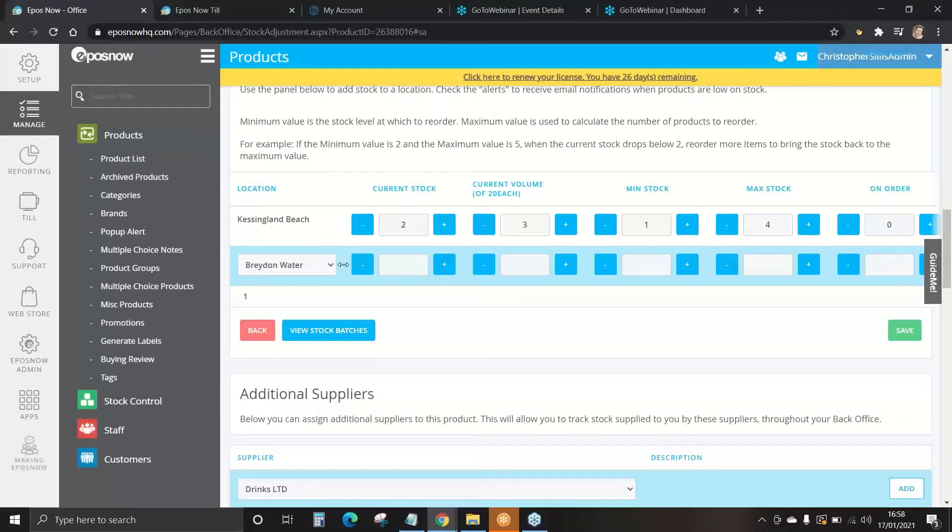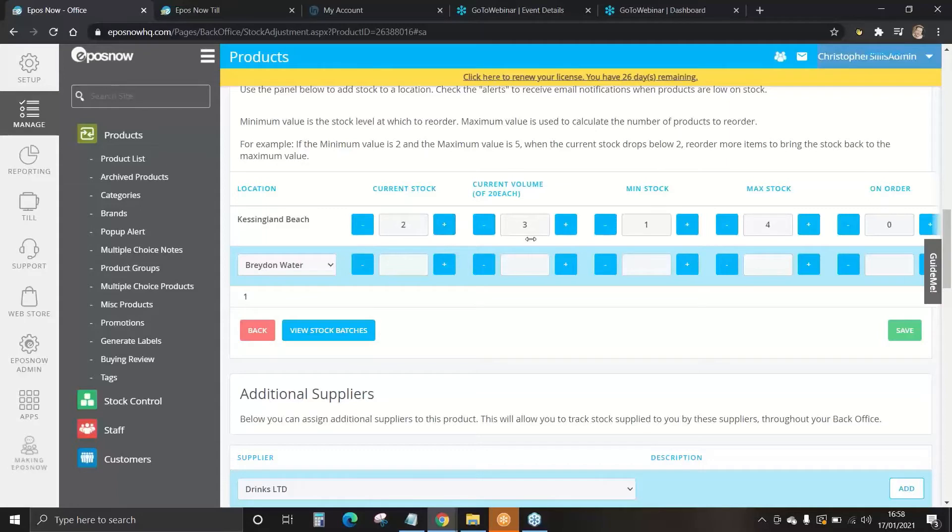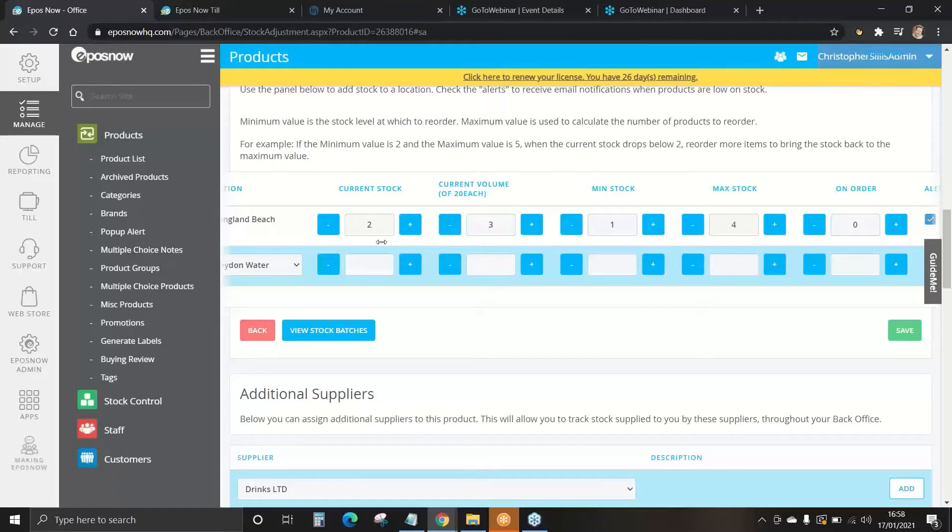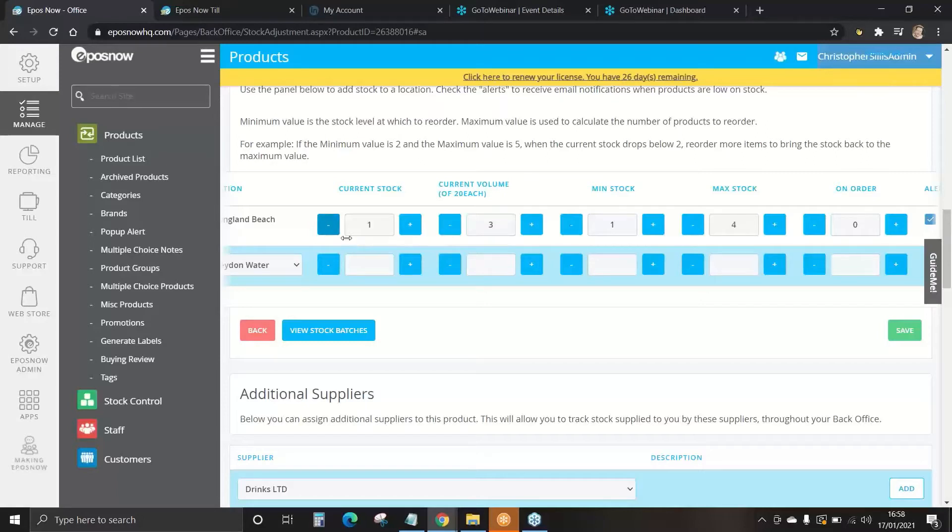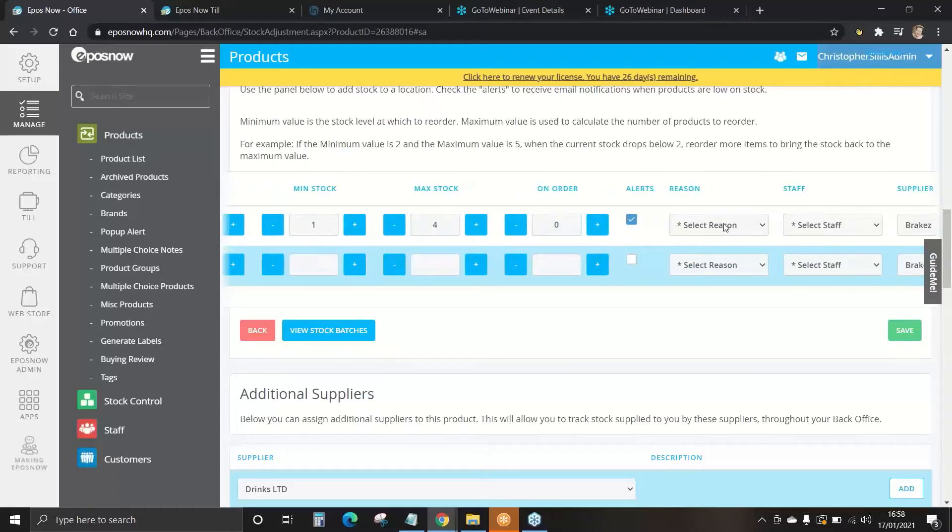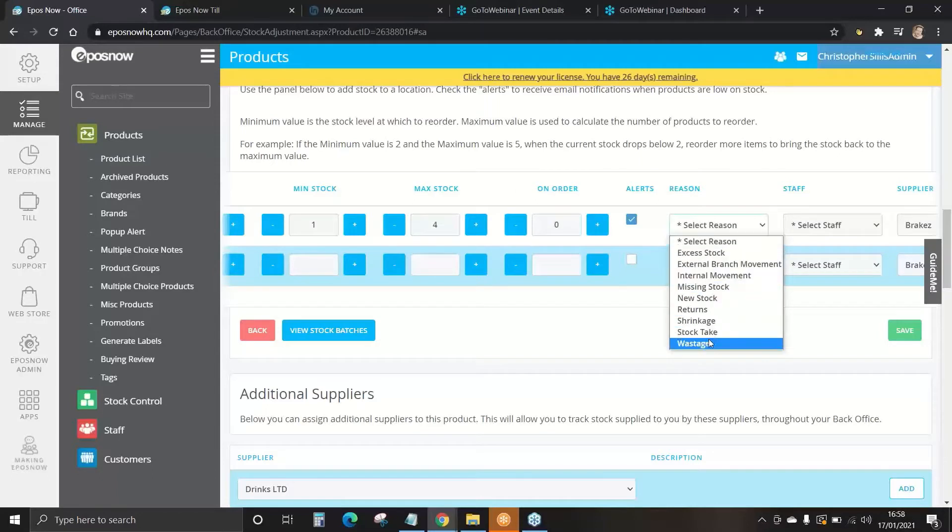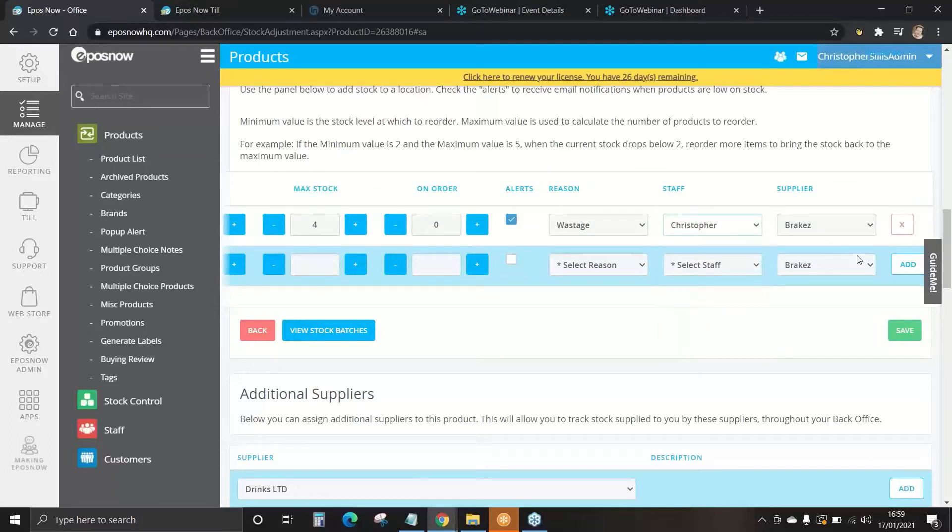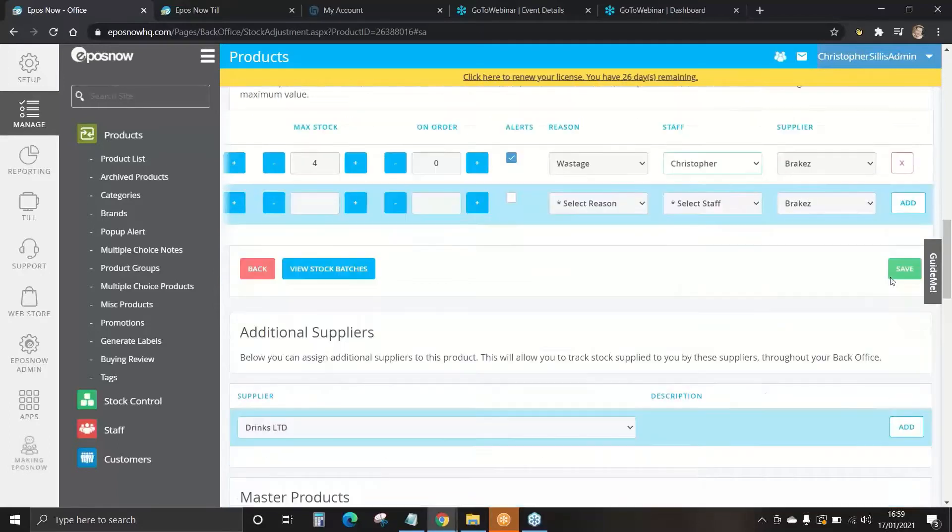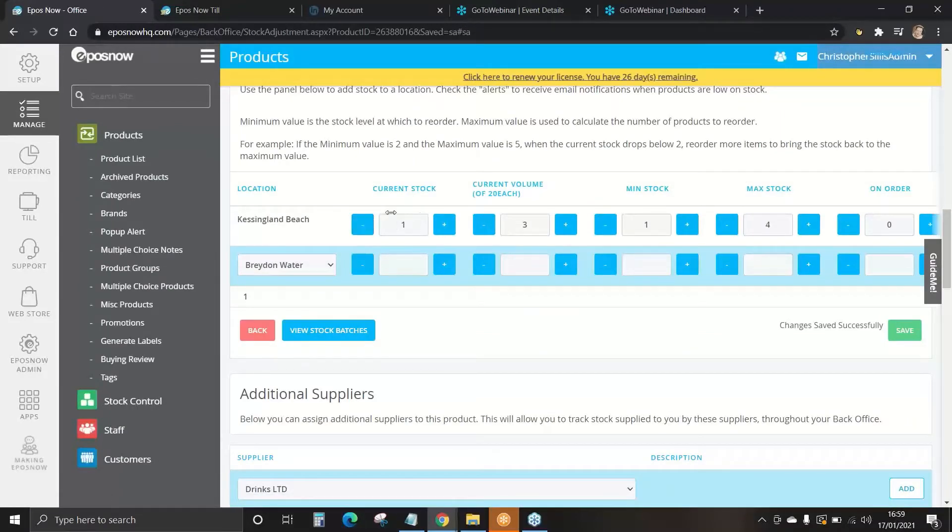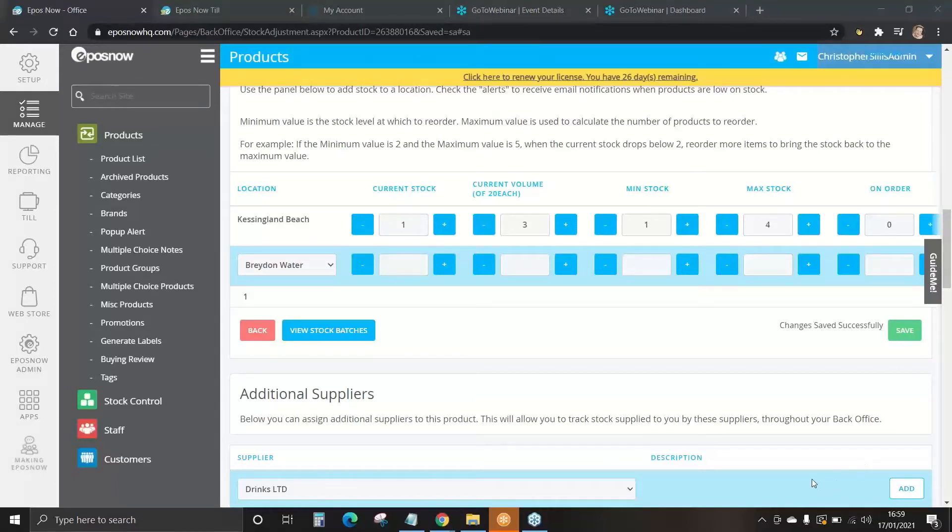You can now carry on going through the rest of your locations again, if you have those, but you can also adjust stock. Maybe you miscounted. Maybe something is broken. Maybe you dropped a full crate of beans and they've all split. If so, reduce your current stock by one. Scroll across to your reason. The reason for the adjustment would be wastage. The staff member that added this in and then press save. This then saves that data. We've now successfully added a stock adjustment.